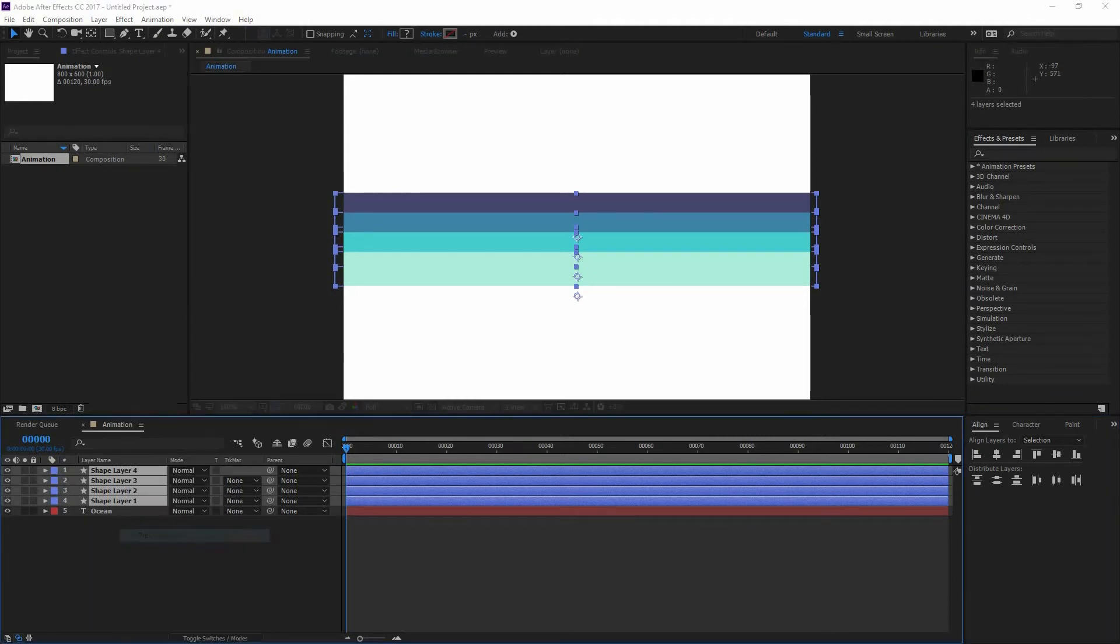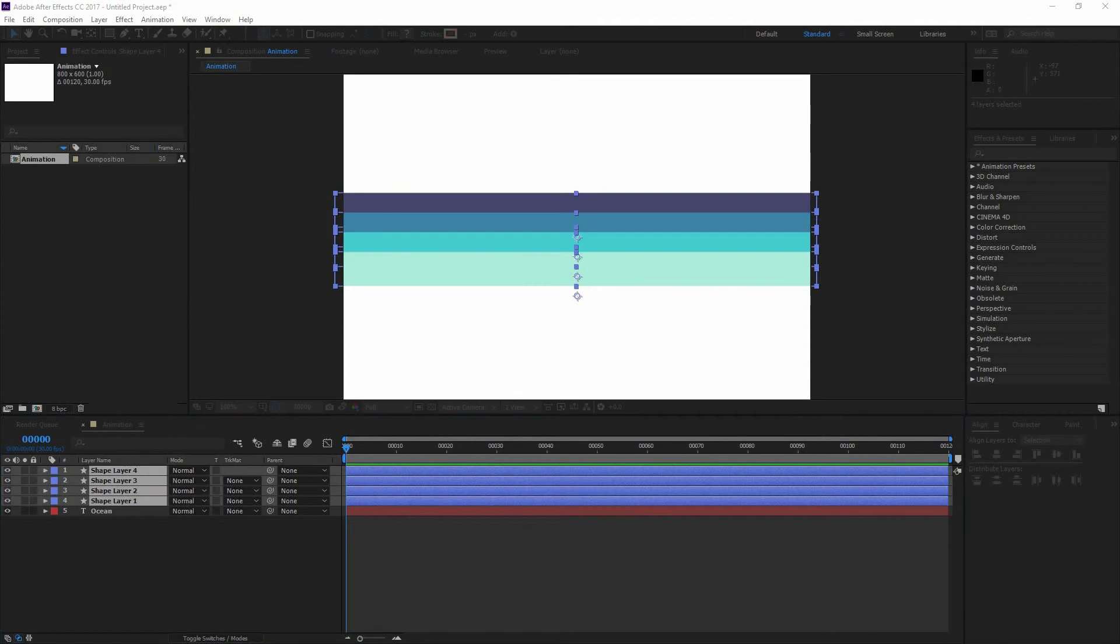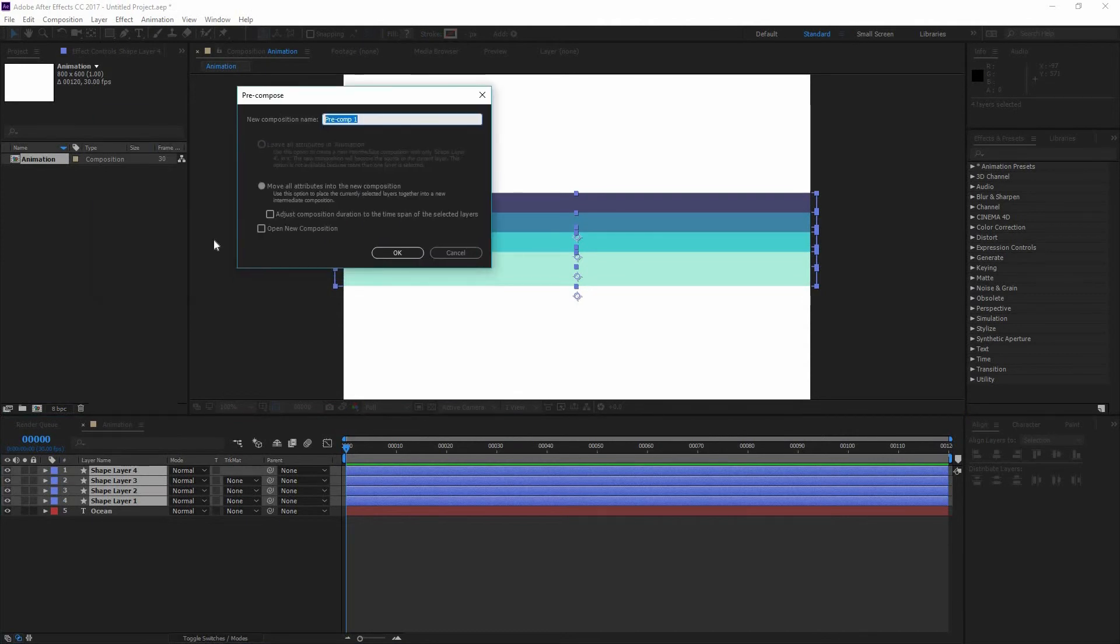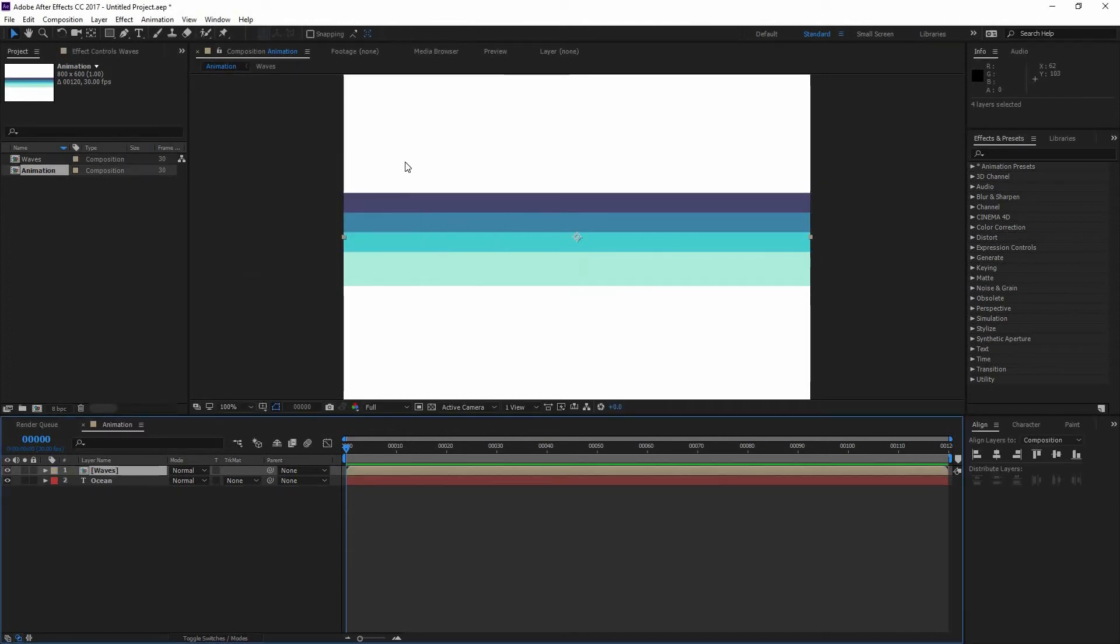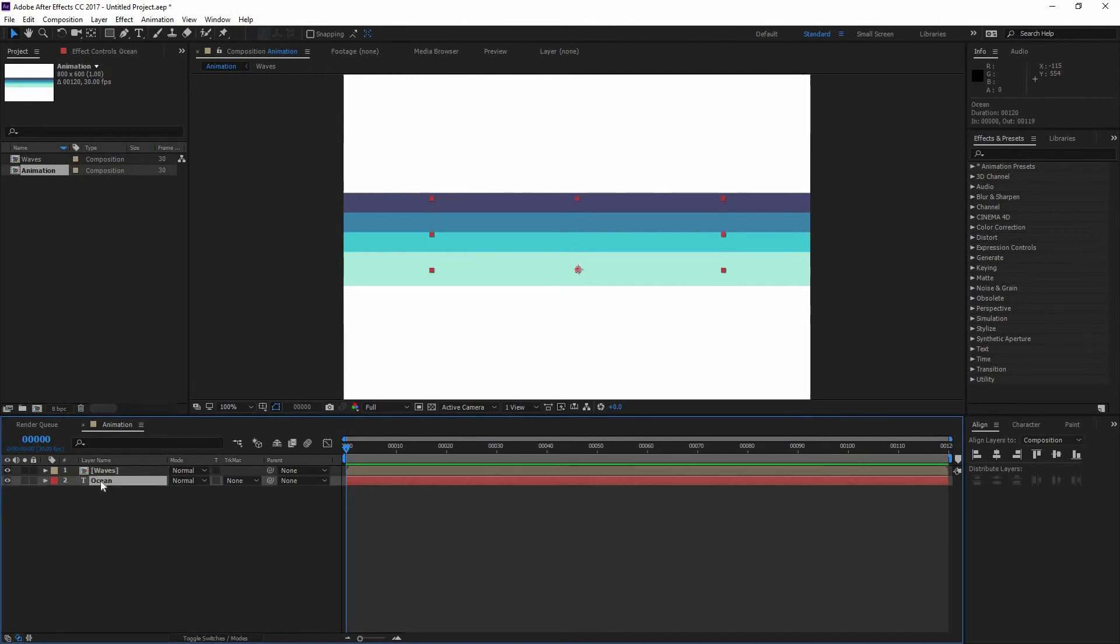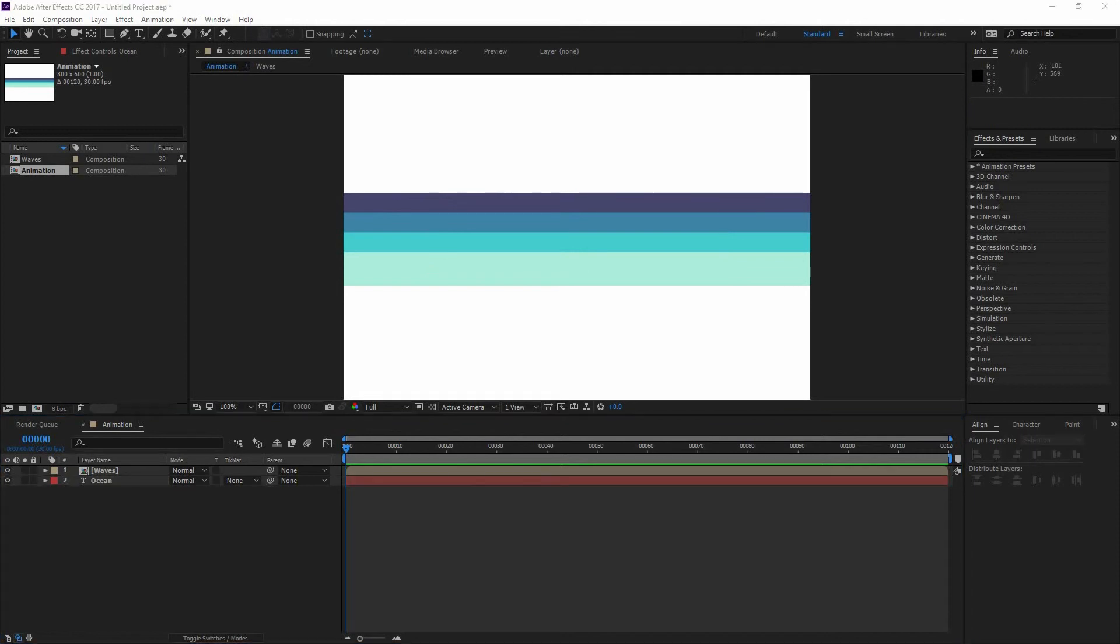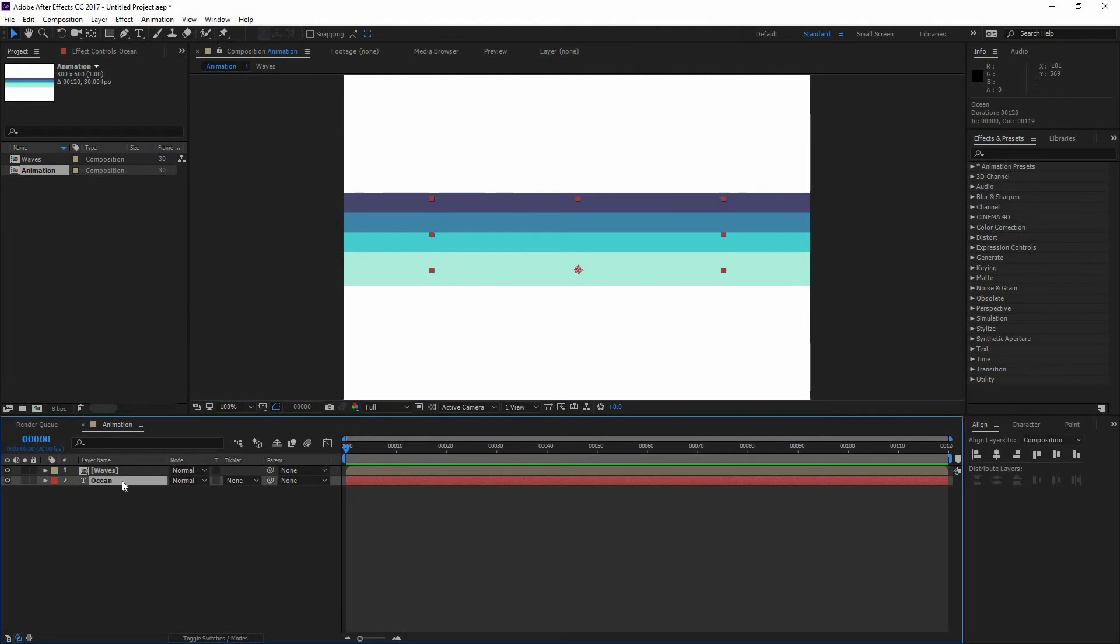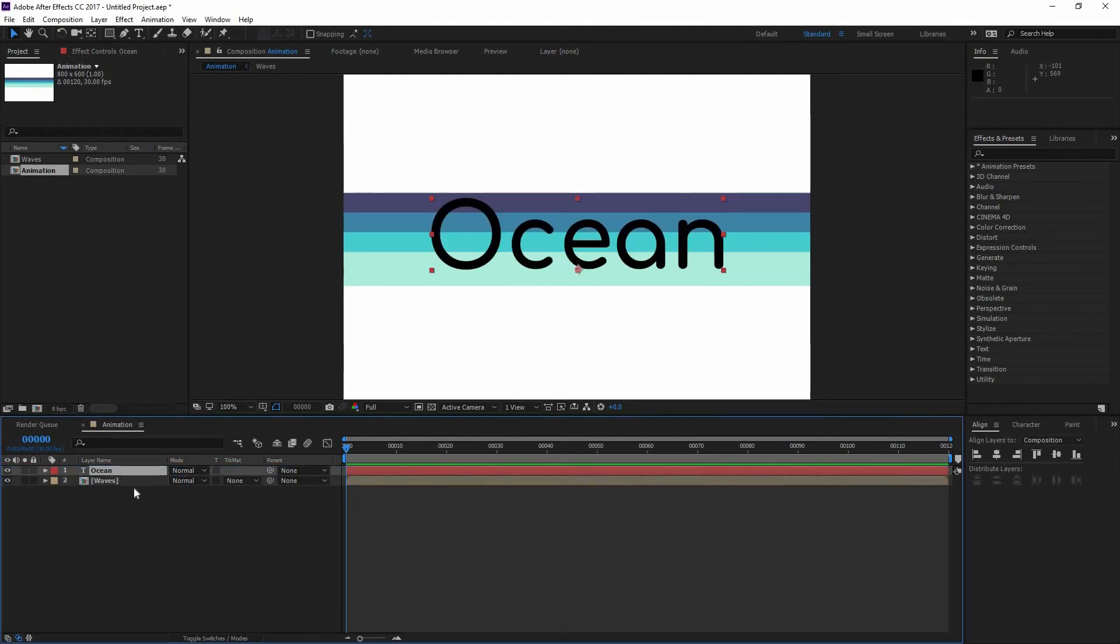Now I'm going to right-click and pre-compose. And when you do that, a window like this is going to appear. In here you could input your new composition name. So I'm going to call it Waves. And press OK. Now that I have this, I can go and select my Ocean type layer that I have right there and just put it on the top.